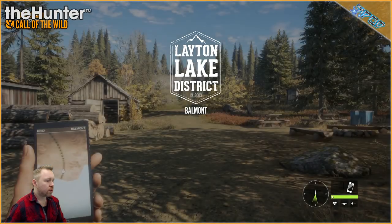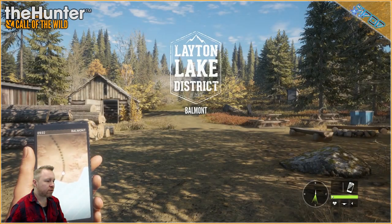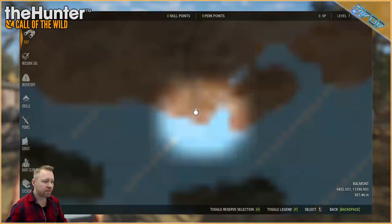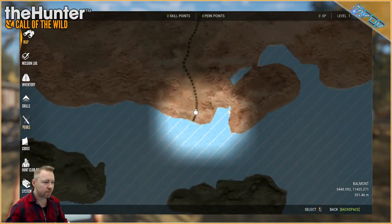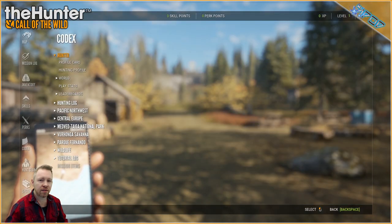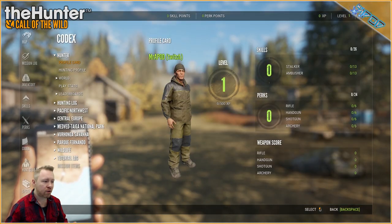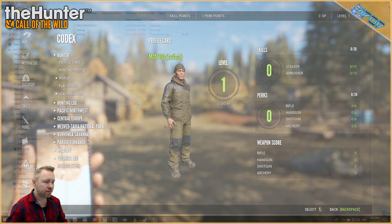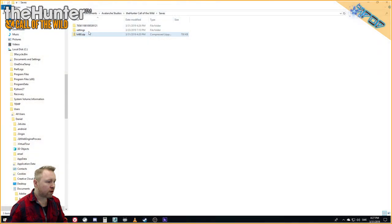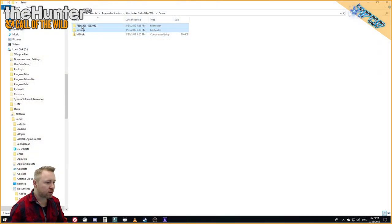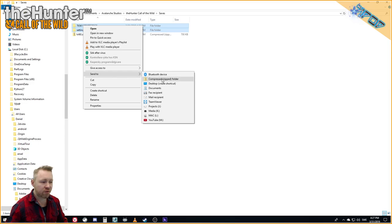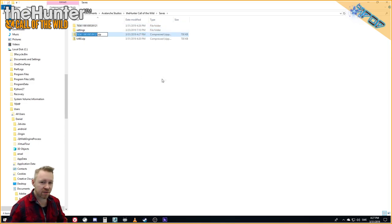Now we have reset our character save files and we want to make another backup of those. So once back in the saves folder we send the settings and the Steam ID folder to another zip file and give it a proper name.